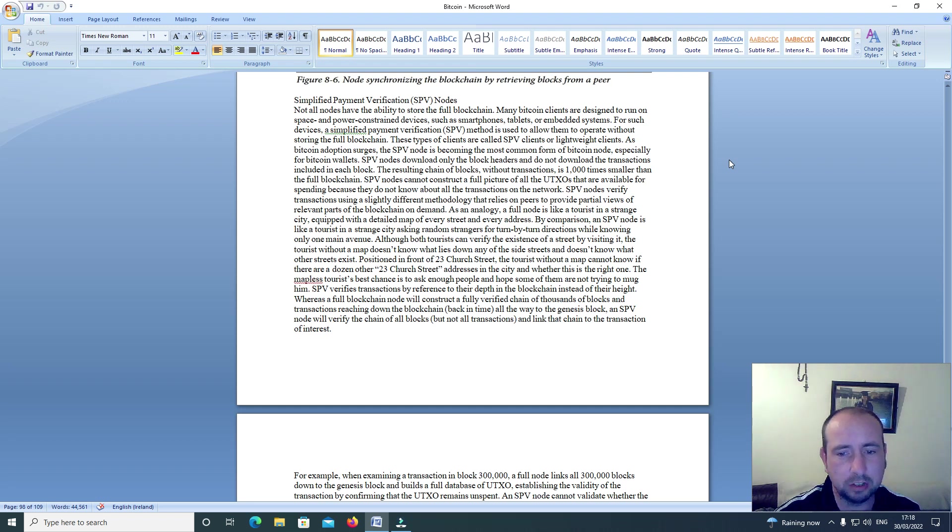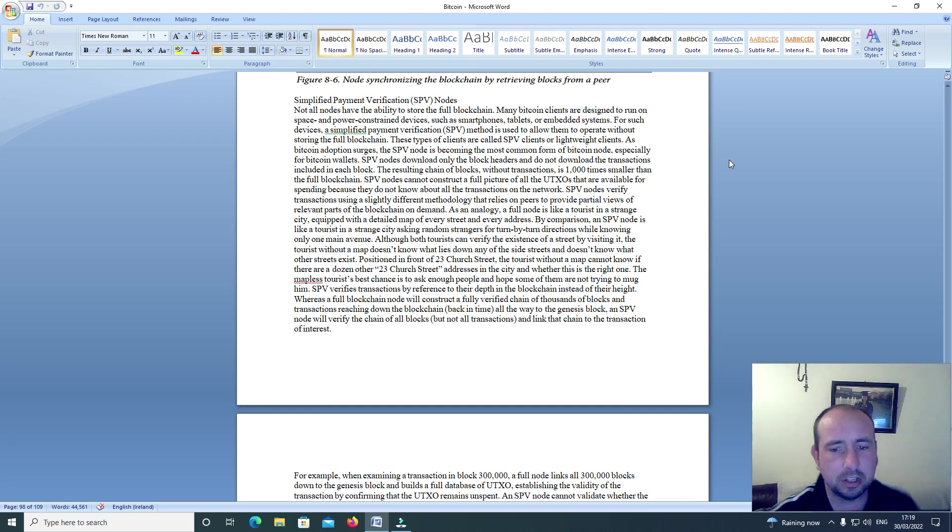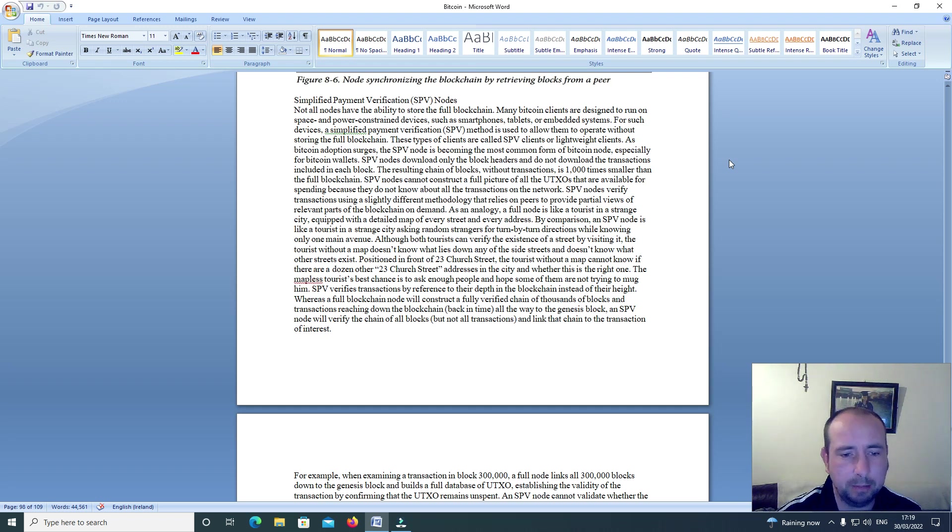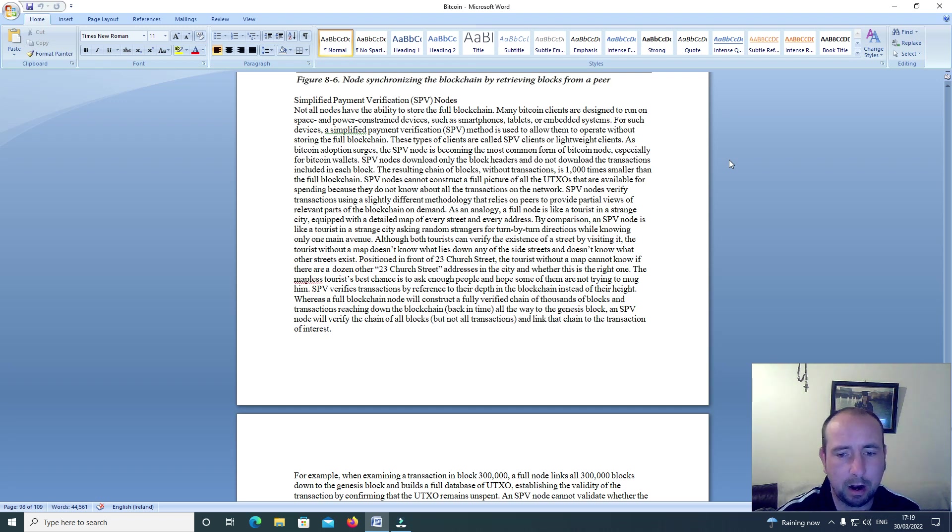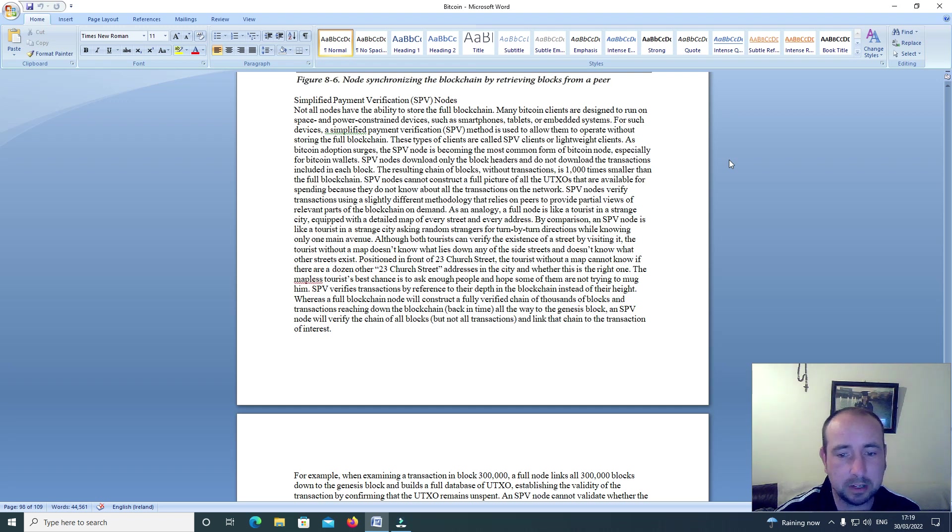The tourist without a map cannot know if there are a dozen other 23 Church Street addresses in the city or whether this is the right one. The mapless tourist's best chance is to ask enough people and hope some of them are not trying to mug him. An SPV node verifies transactions by reference to their depth in the blockchain instead of their height.